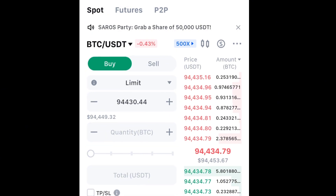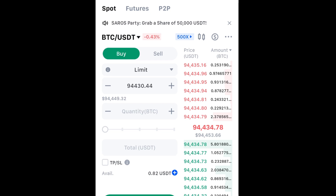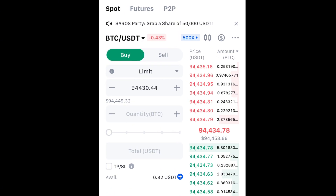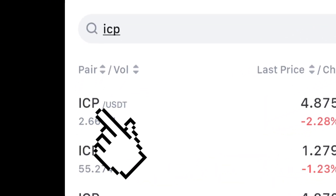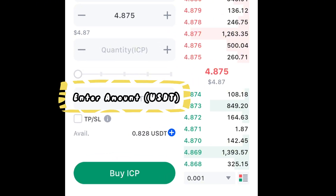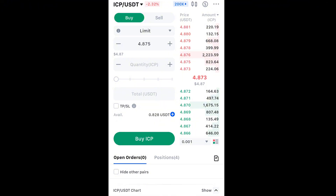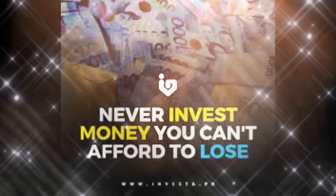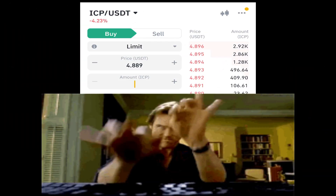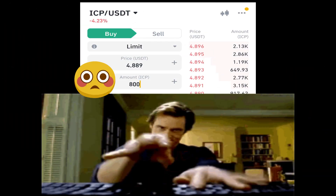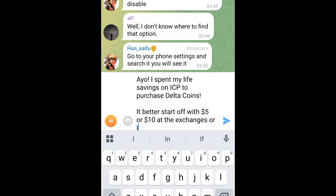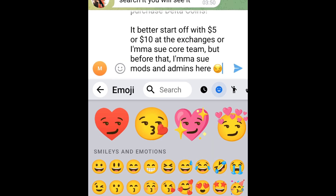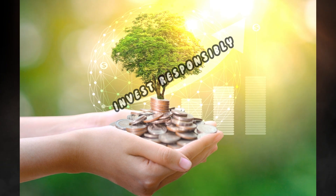You must select Spot in order to buy ICP and then send it over to the temporary deposit address you created on Delta. On top you'll tap on the currency pair and search for ICP, select it, and down here you need to buy ICP. It's totally up to you how much ICP you intend to buy. I request you not to buy an amount you can't afford to let go of — I see so many people buying exorbitant amounts of ICP and then later whining in different groups saying they put in more than they can afford to lose. Start with $5 or $10. Invest responsibly.